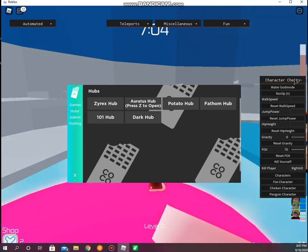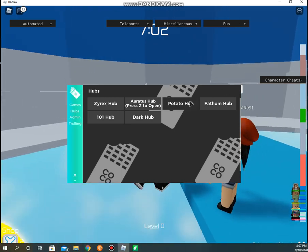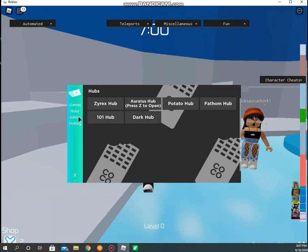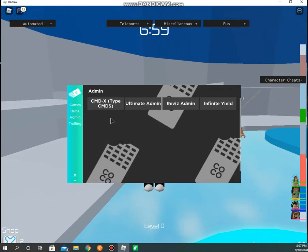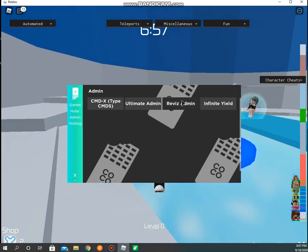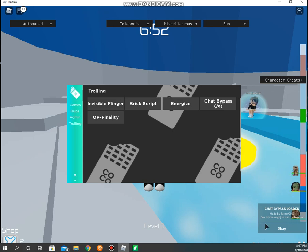It's OP for like great starter users. This is our hub. We have admin, so we have like fake admin like Reviz admin and stuff. And we have trolling, chat bypass.